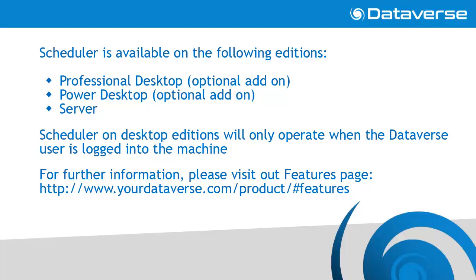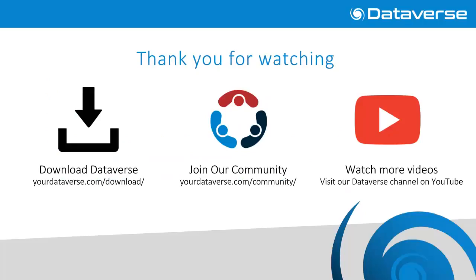For further information, please visit our features page. Thank you for watching this video. If you would like to download a copy of Dataverse, join our online community, or watch more videos like this one, please follow the links below.